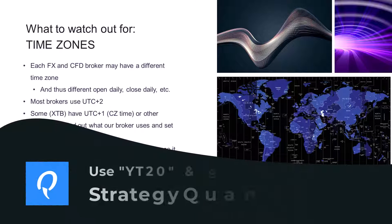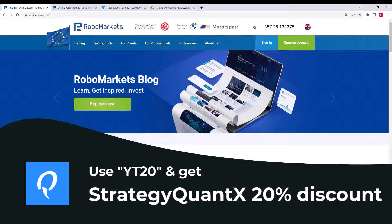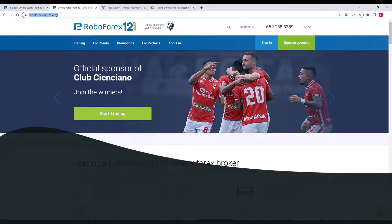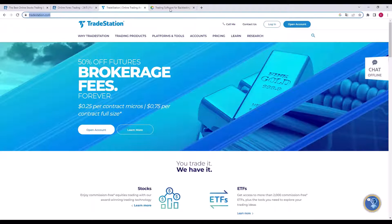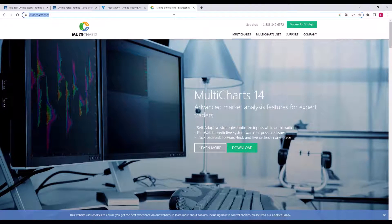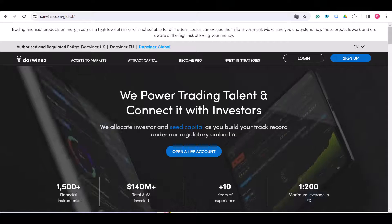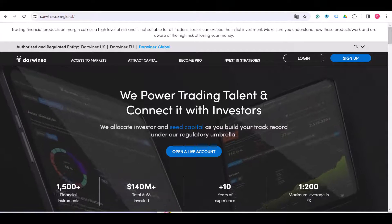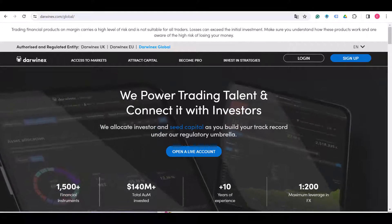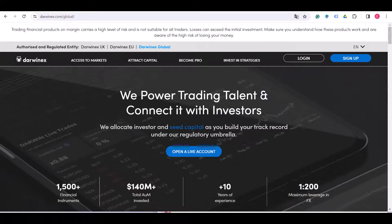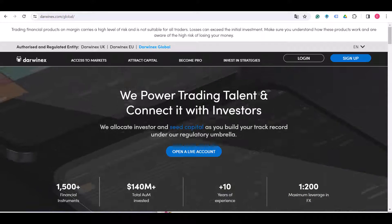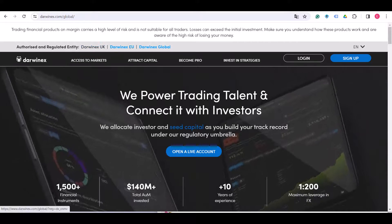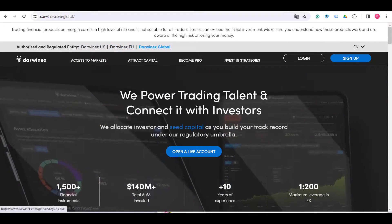You also need to choose your broker by location. We are based in Czech Republic, so Central Europe, and we prefer to use RoboMarkets. Outside the European Union it's RoboForex. As I mentioned, to US traders we recommend using TradeStation or MultiCharts. Or you can go for Darwinex, and that's why I'm going to use this broker for a demonstration.